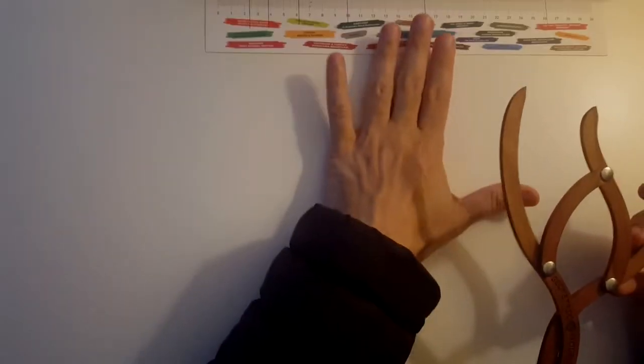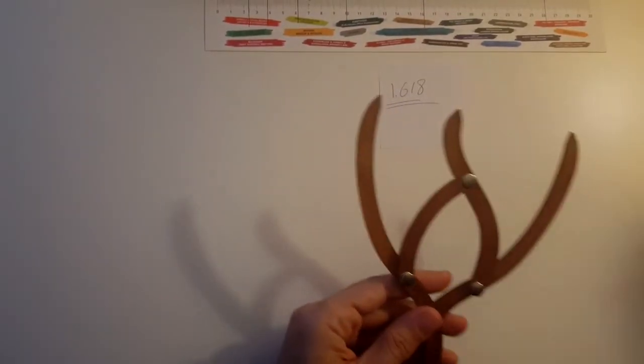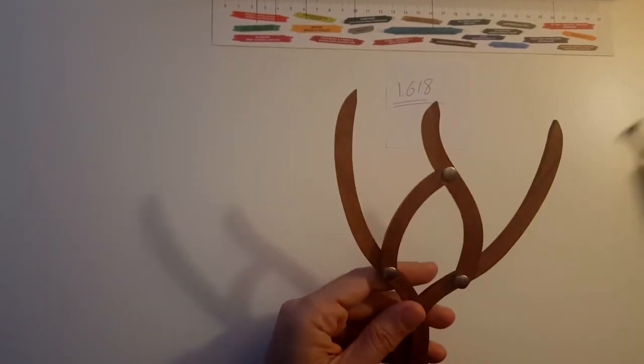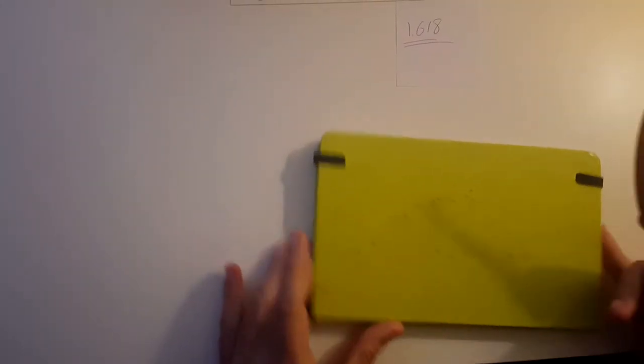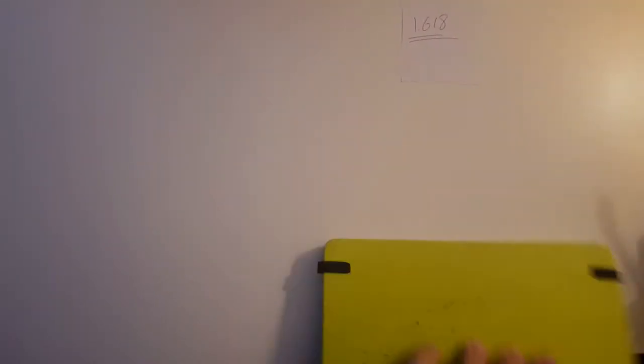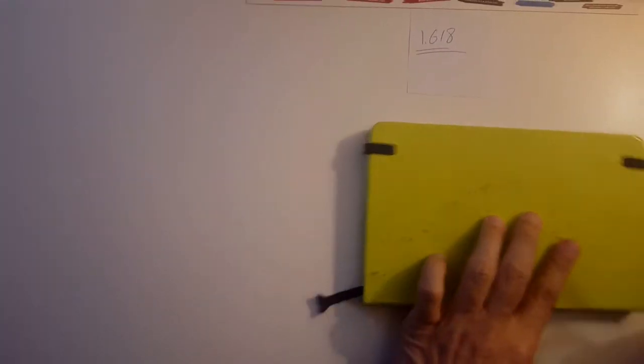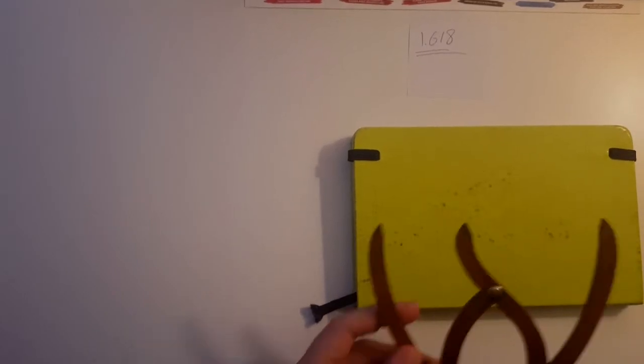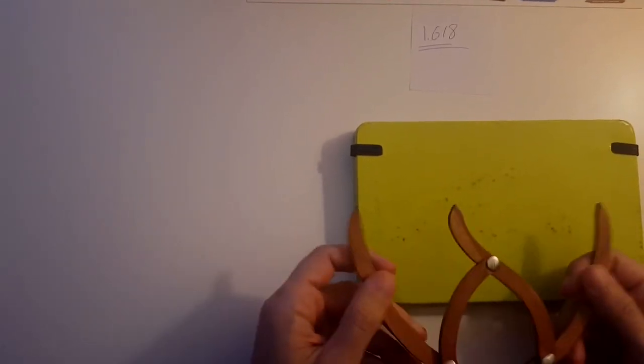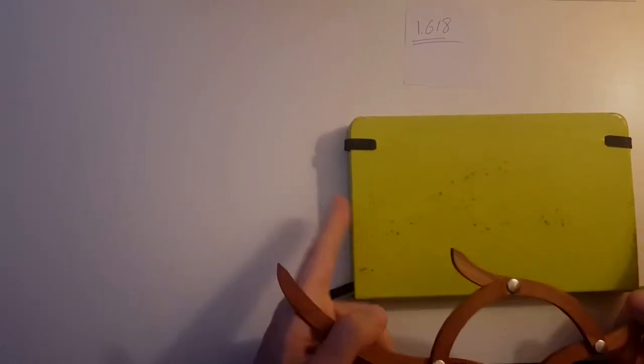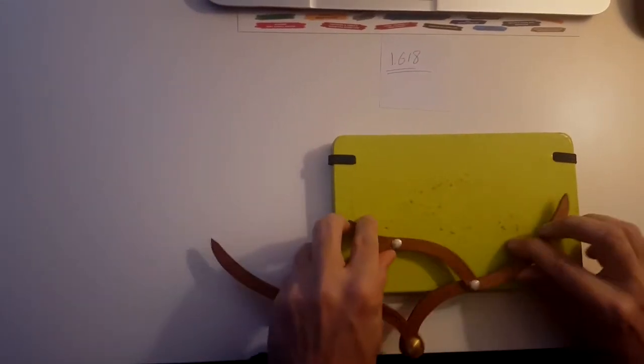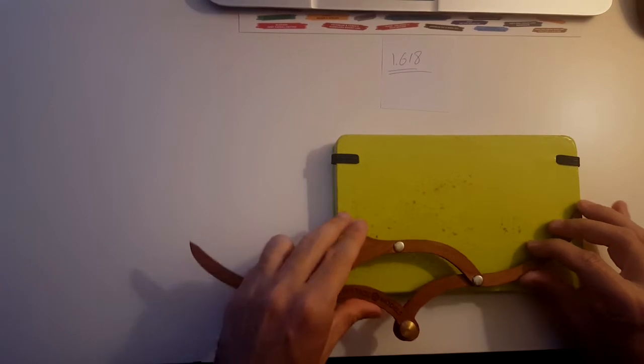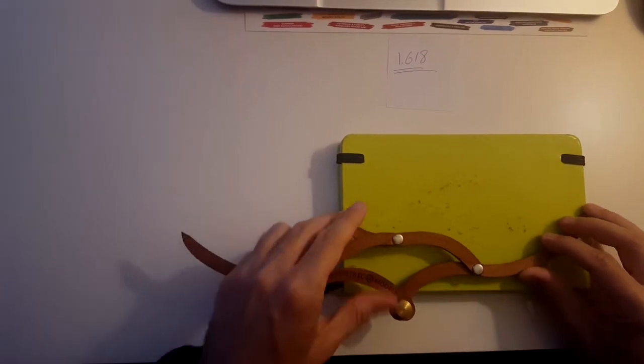So let's check a couple of things here. This is a notebook, the Moleskine notebooks. Let's see if they have golden ratio. So first I start with the longer side, and I open this ruler to fit on the longer side here.